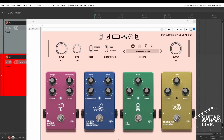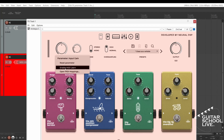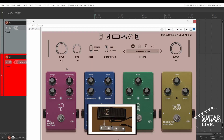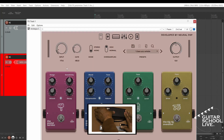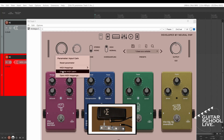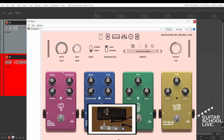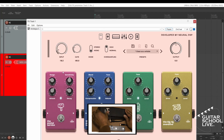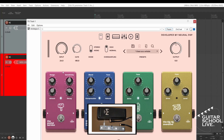To set up the expression pedal, select a control from the plugin. Right-click on a parameter and select Enable MIDI Learn. Step on the expression pedal. Right-click and select Disable MIDI Learn. Now you'll be able to control the parameter with your expression pedal.